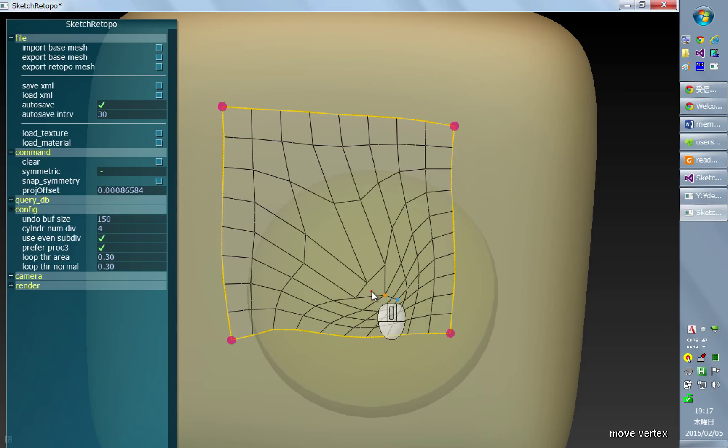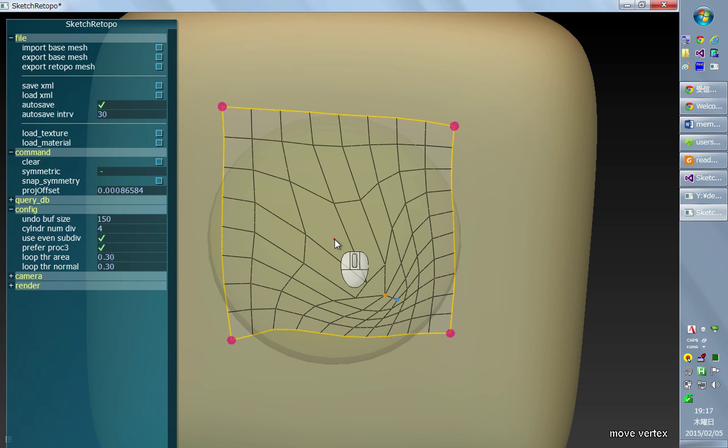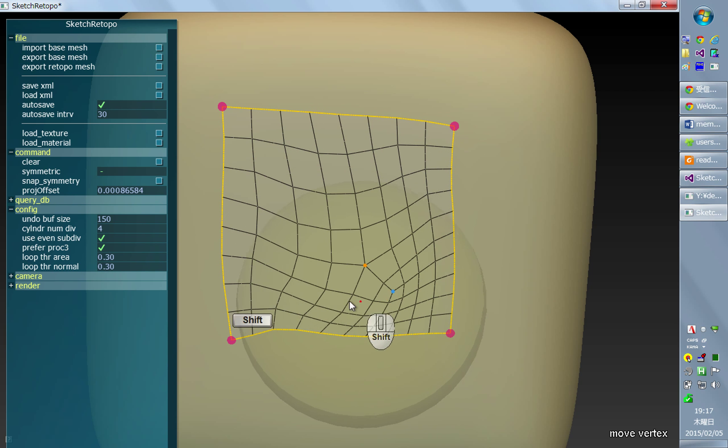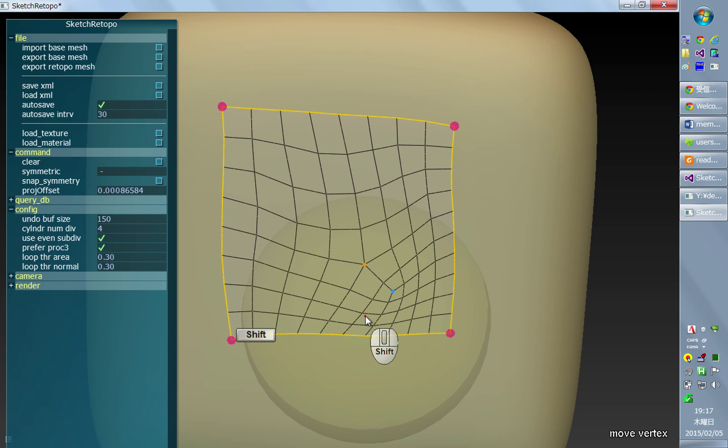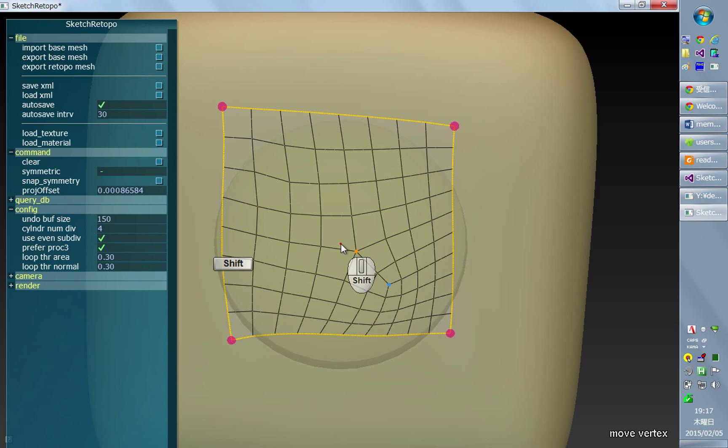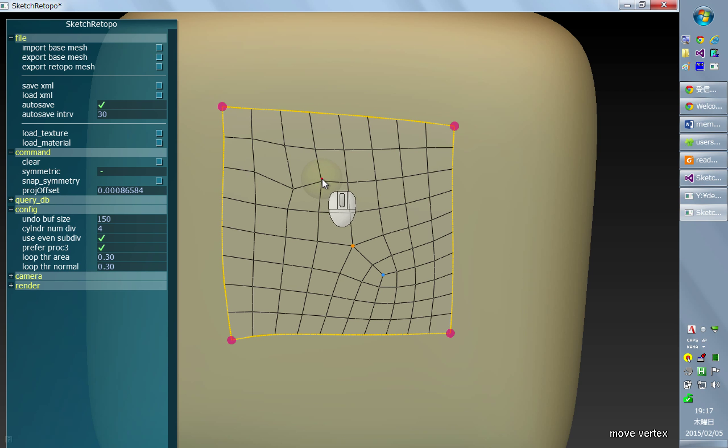You can do smoothing of these vertices by holding shift and dragging. This also has the same idea of fall off radius.